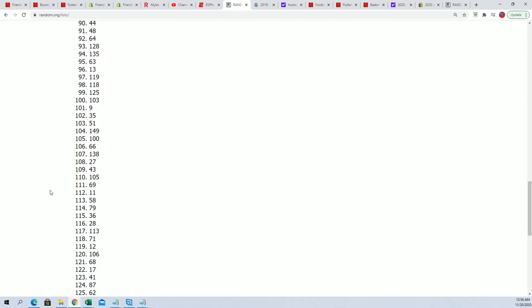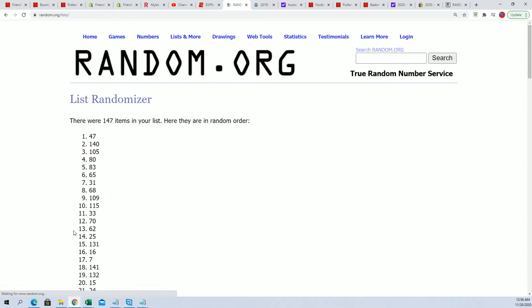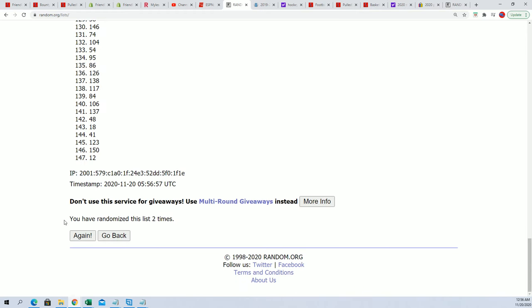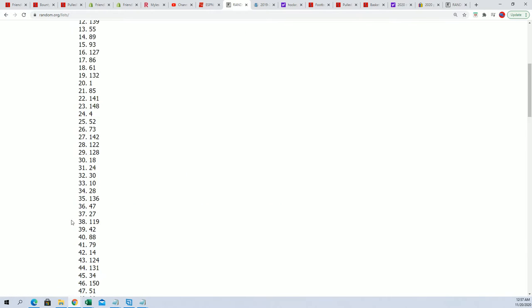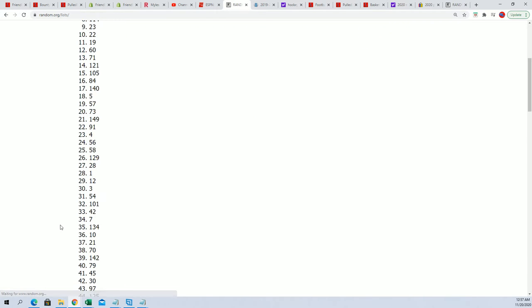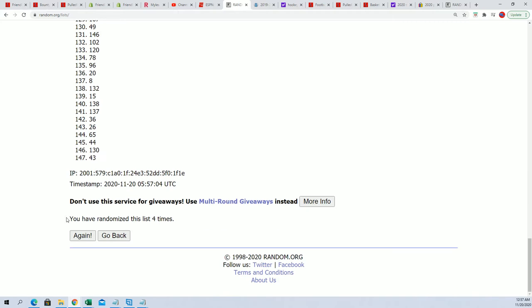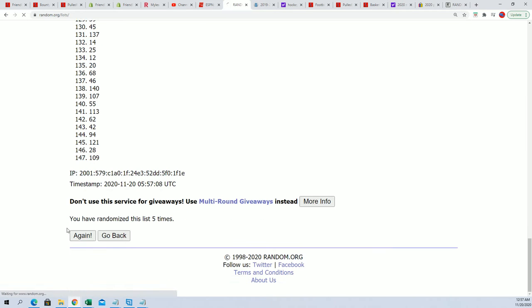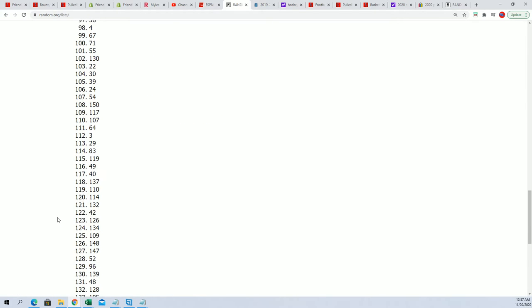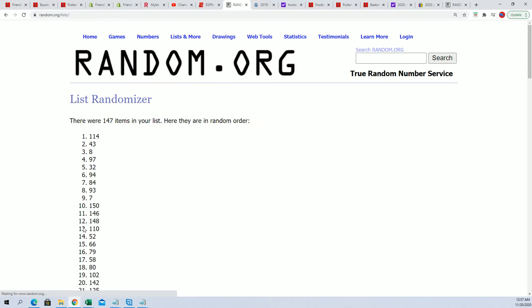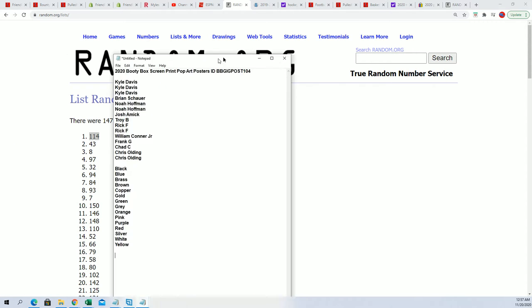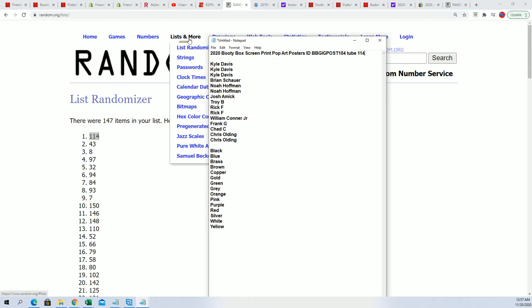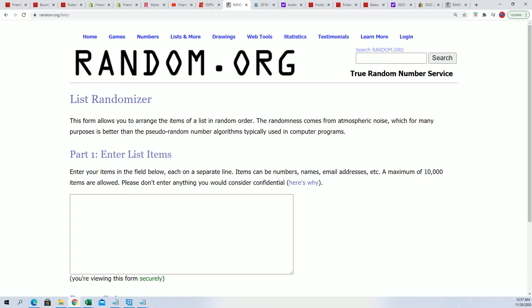That's one, two, three, four, five, six, and seven. So we're going to do poster tube 114. All right, so now let's go ahead and randomize.